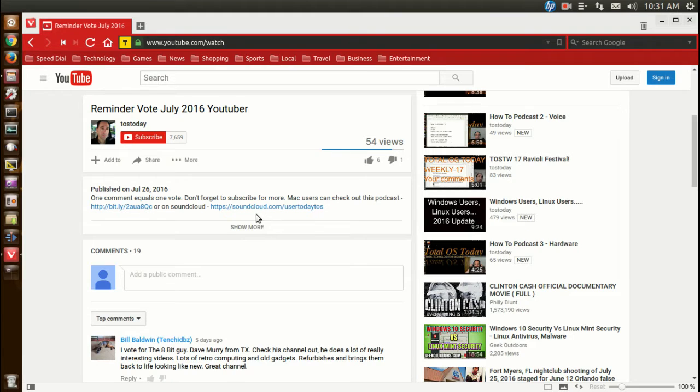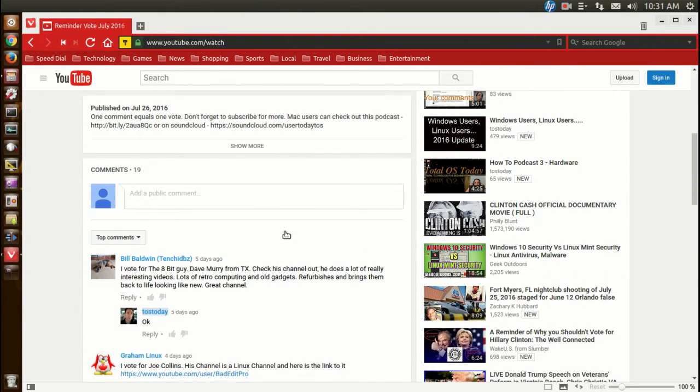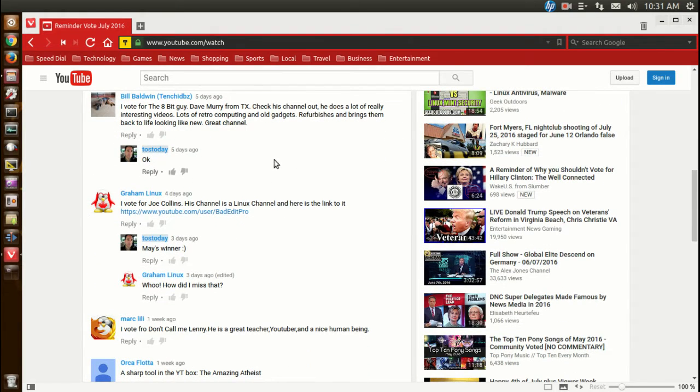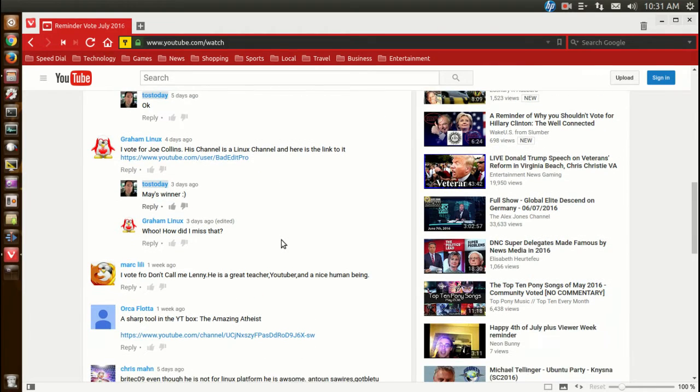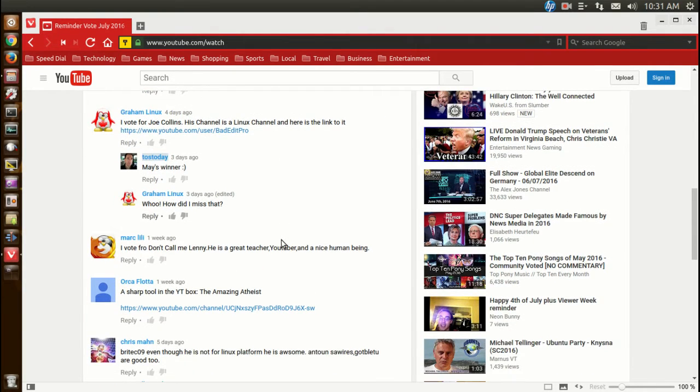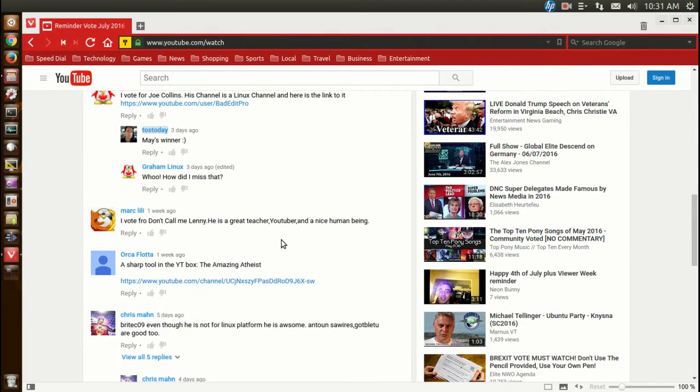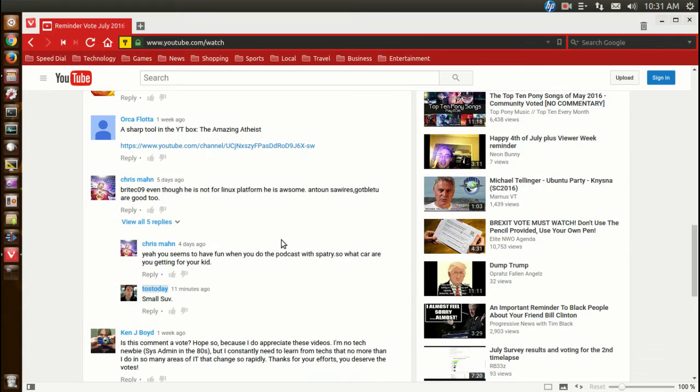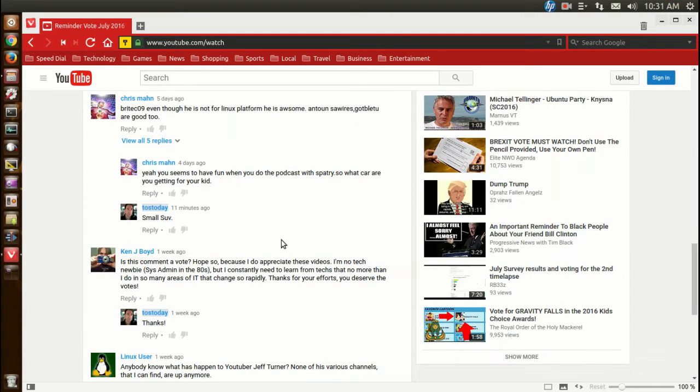Not a lot of comments, not a lot of votes. I understand that summer, things are kind of slow. Somebody mentioned Joe Collins. Yeah Graham, he won in May. Oh, how did I miss that? Anyway, yeah, Joe does good stuff. And by the way, thanks for voting for me, Ken. Thank you.